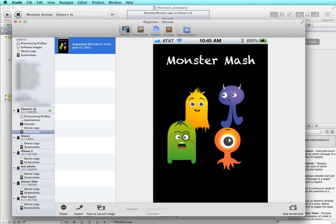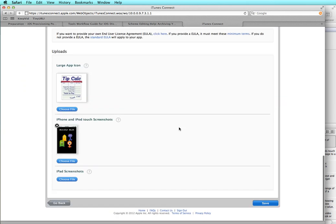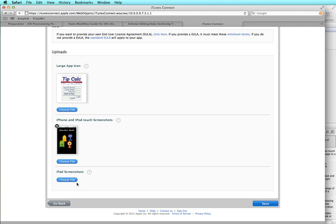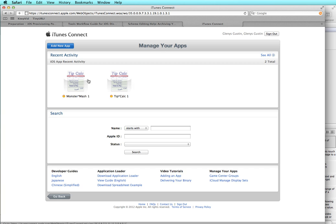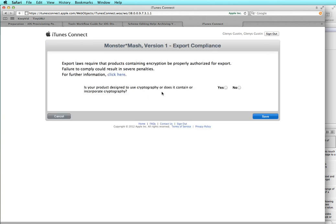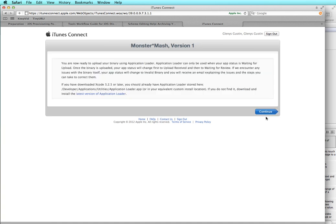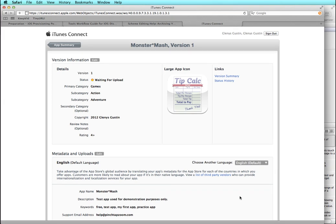I'm going to export the screenshot and put it on my desktop. Going back into iTunes Connect, I choose a file from my screenshots — grabbing it from my desktop. If I also had this for iPad, I could choose the iPad screenshots. I'll click save, then choose done. Going back into my Monster Mash app, I'll choose View Details. Now I'm ready to upload the binary. My app does not have any cryptography, so I choose No and save. It says I'm now ready to upload my binary using the Application Loader, so I click continue. That ding was an email from iTunes saying this app is now waiting for upload.